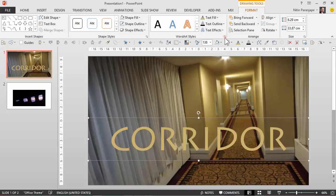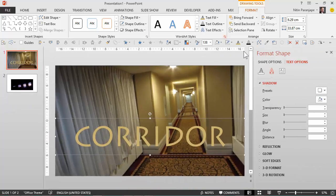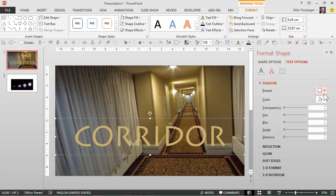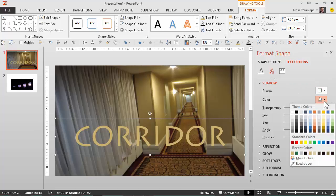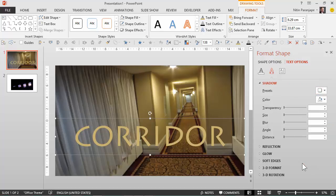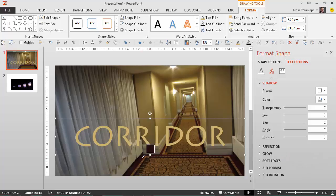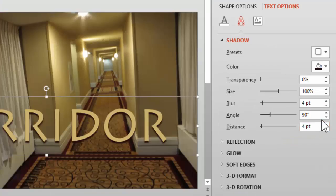I'm going to go to word art styles, go to shadow, and this time again I'm going to choose the color from here but this time I'll choose it from the darker side of the carpet. This looks nicer.